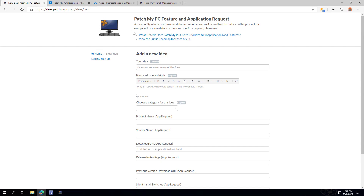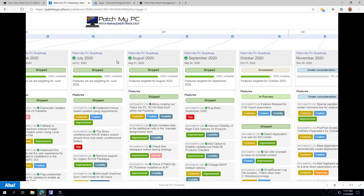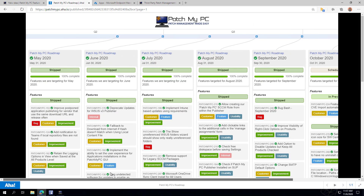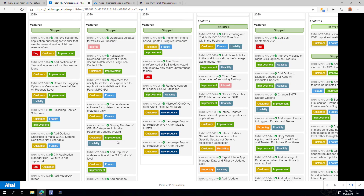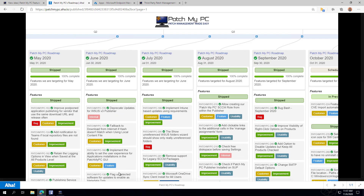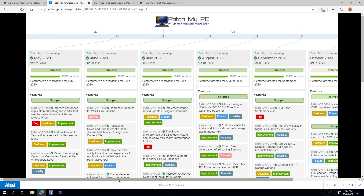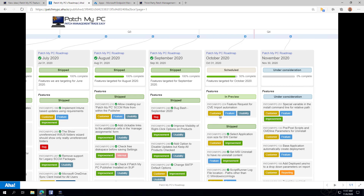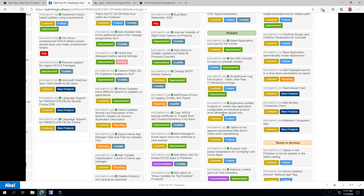On our roadmap, which you can get to from the top of the same page, you can see things from that user voice and customer feedback — how we ship that within the product, as well as things we're currently working on. It's a way to keep up to date and give us your feedback, which is ultimately how we build a better product.